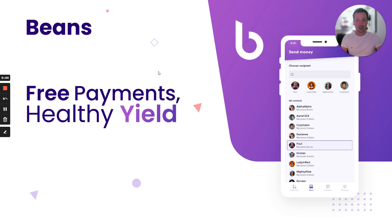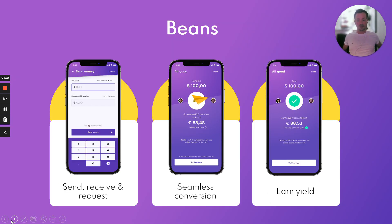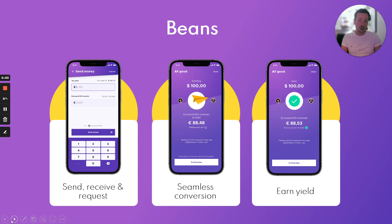Beans offers a way to easily send, receive, and request money. When I send a payment to someone that might want to receive euros while I prefer to send dollars, the app will know. I just fill in how many dollars I'm sending and I will see that this person will receive some amount in euros. This means I don't have to pick the asset I'm sending, I don't have to choose what asset they should receive, I don't have to worry about trust lines on Stellar — it will all just convert automatically.